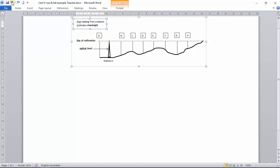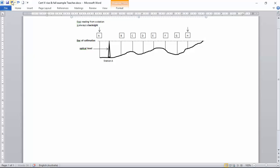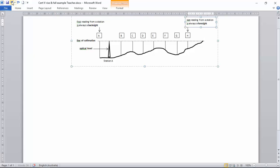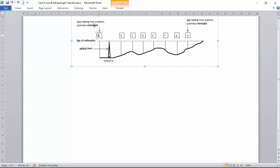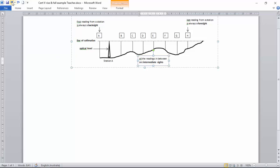The first reading from our station is always the backsight. The last reading from our station is always the foresight. So A is the first reading, is our backsight. The H is the last reading, so that's our foresight. Every other reading in between are intermediate sites.